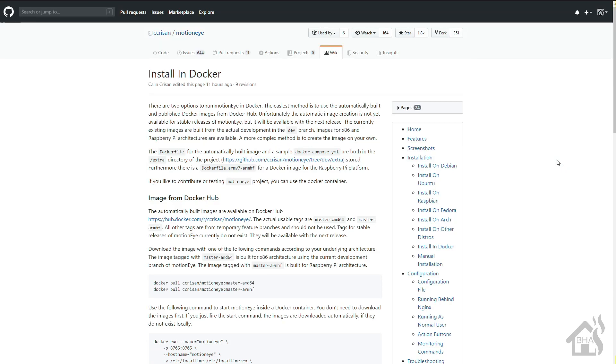Hey guys, it is Adrian over BHA here bringing you a new video. So last month I did a video on Shinobi and Docker, which is a great open source platform to use for your CCTV or IP cameras. And if you're needing some way to transition those into Home Assistant, then Shinobi certainly works for you.